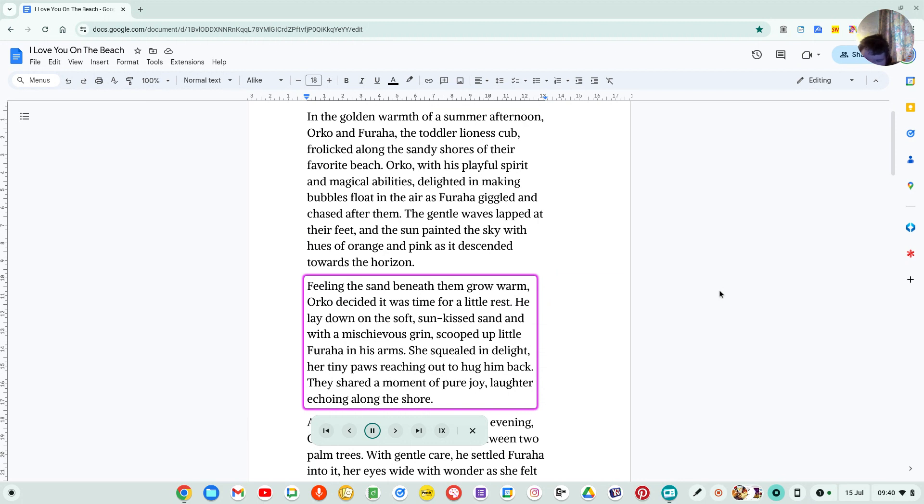Feeling the sand beneath them grow warm, Orko decided it was time for a little rest. He lay down on the soft, sun-kissed sand and with a mischievous grin, scooped up little Faraha in his arms.